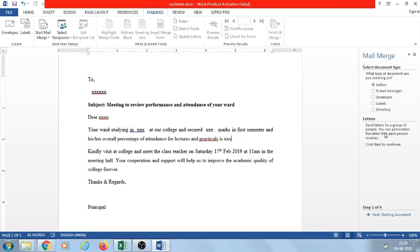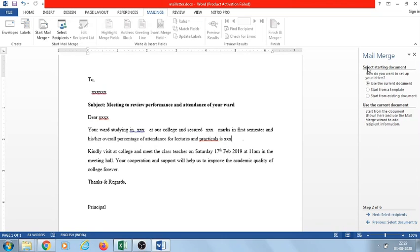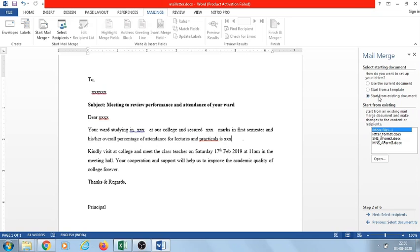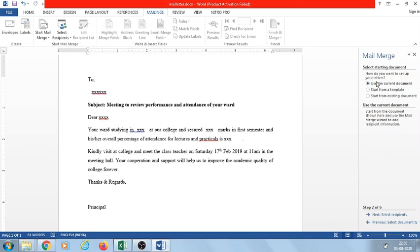Go to the second step: Starting Document. We have to select the starting document. There are three options: 'Use the current document,' 'Start from a template,' or 'Start from an existing document.' We select 'Use current document,' meaning this is the letter we want to forward to all parents.